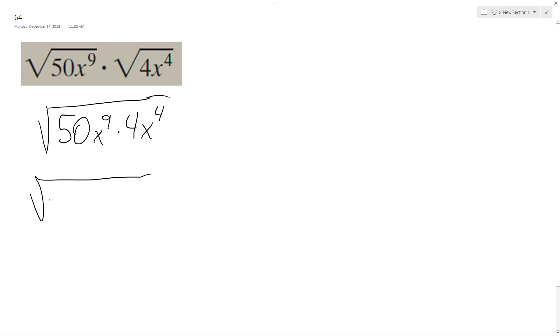So we have 200. And then we combine 9 and 4. So it becomes x raised to the 13th.